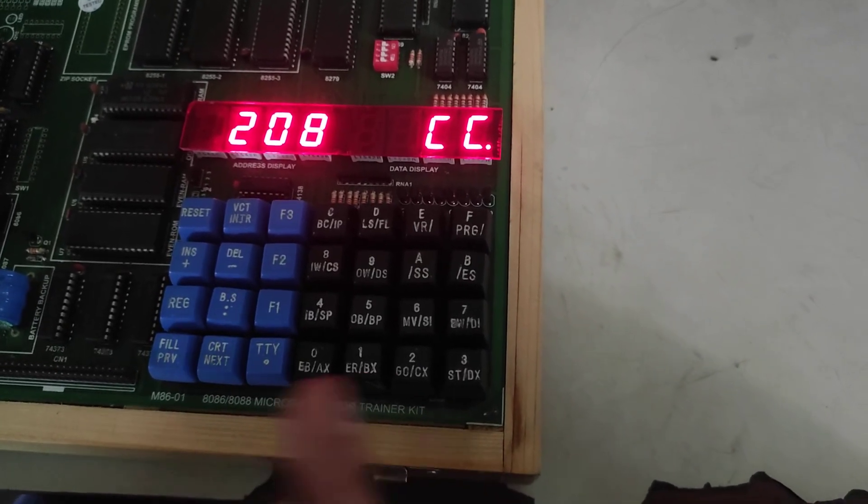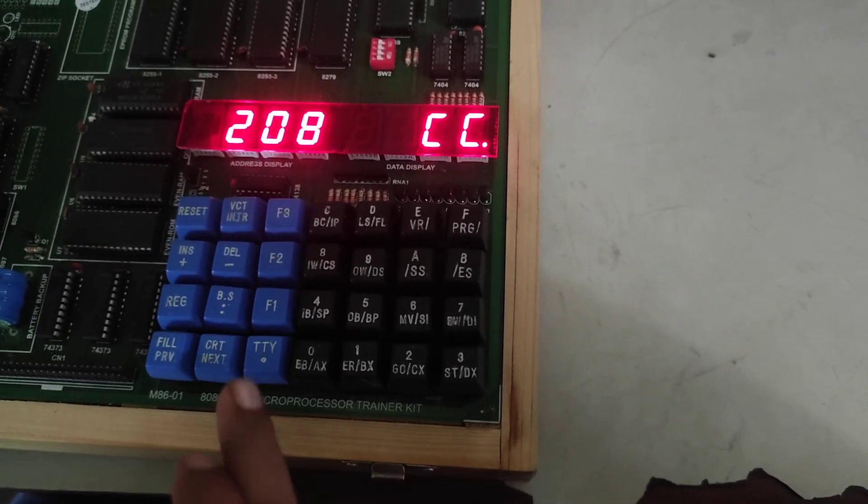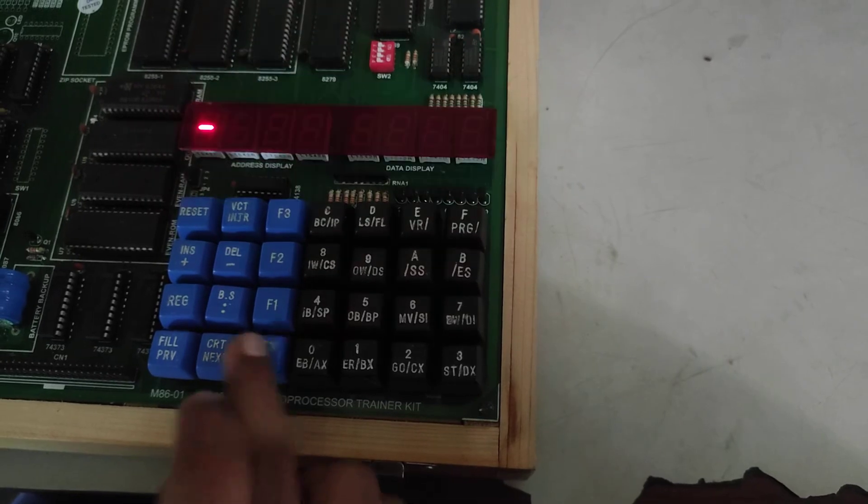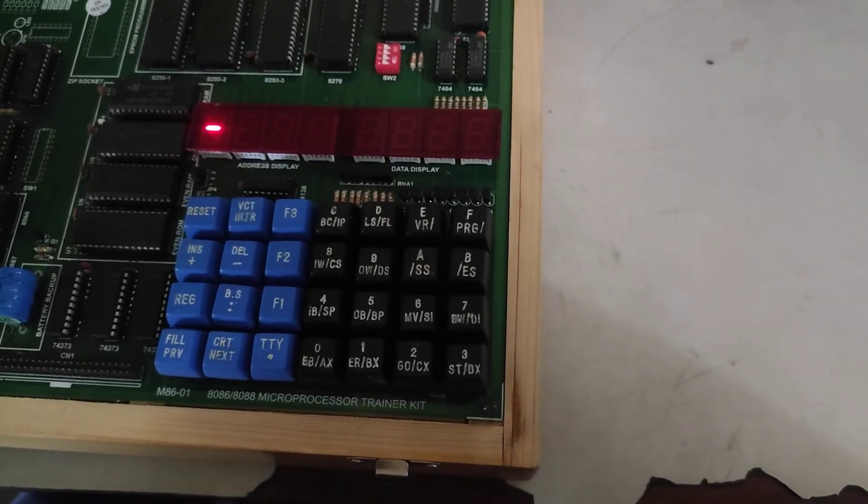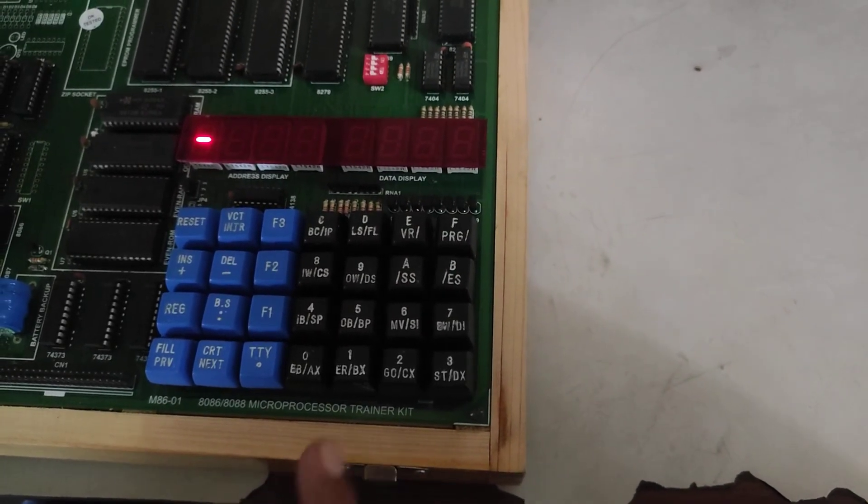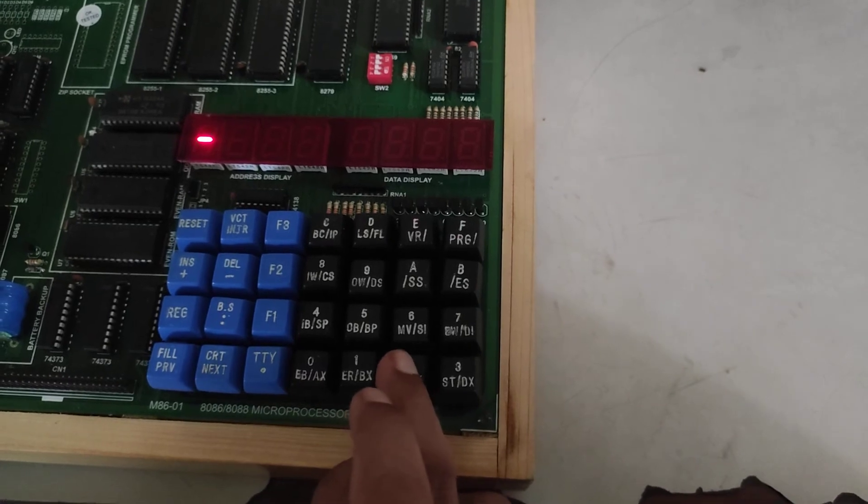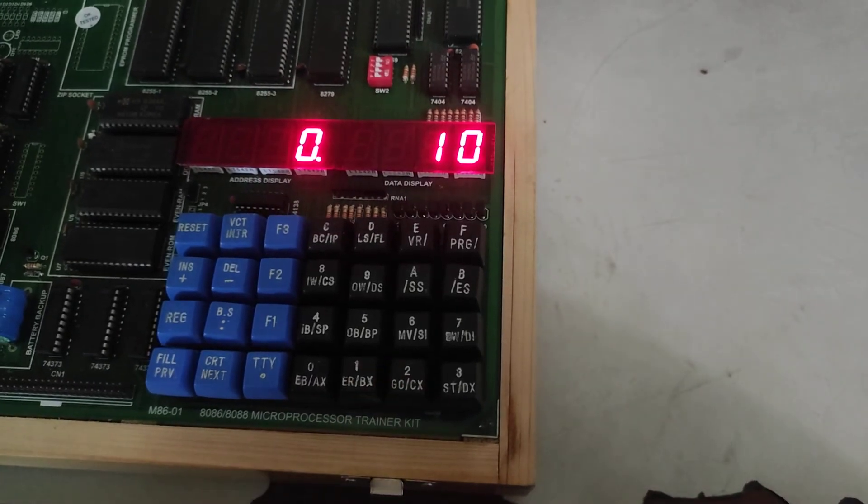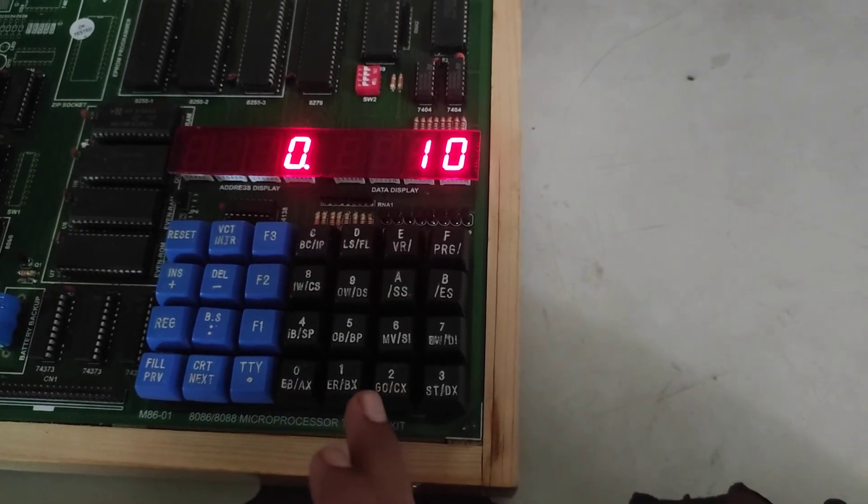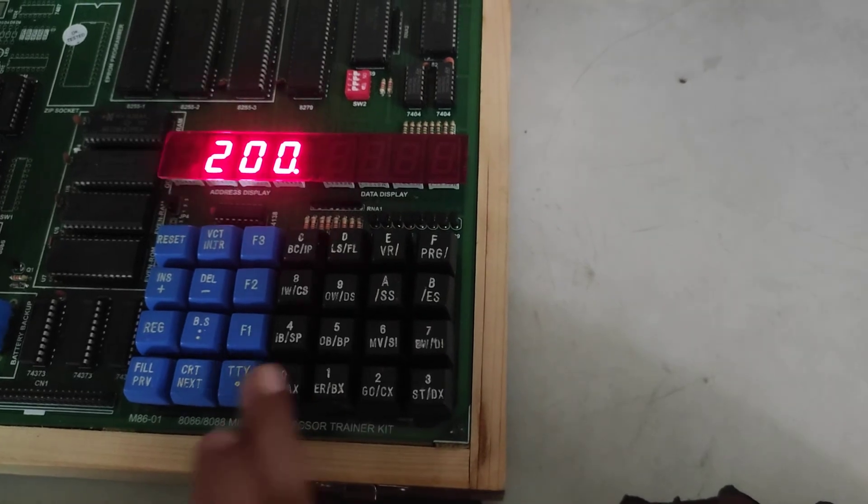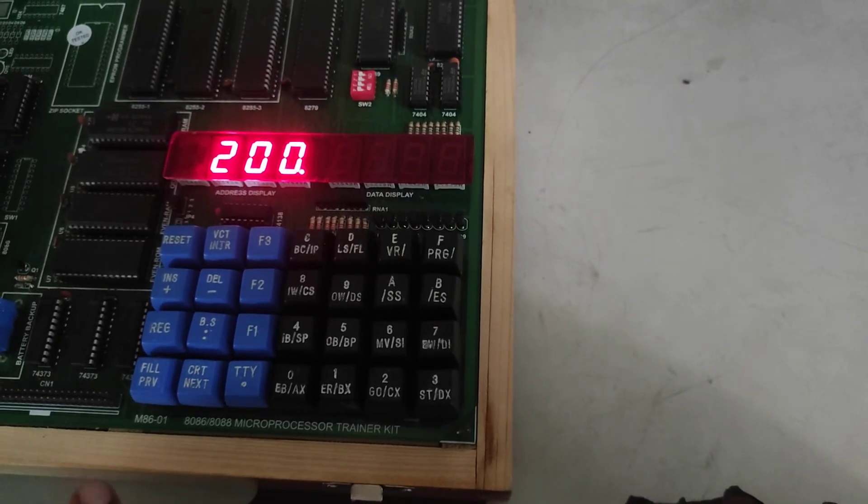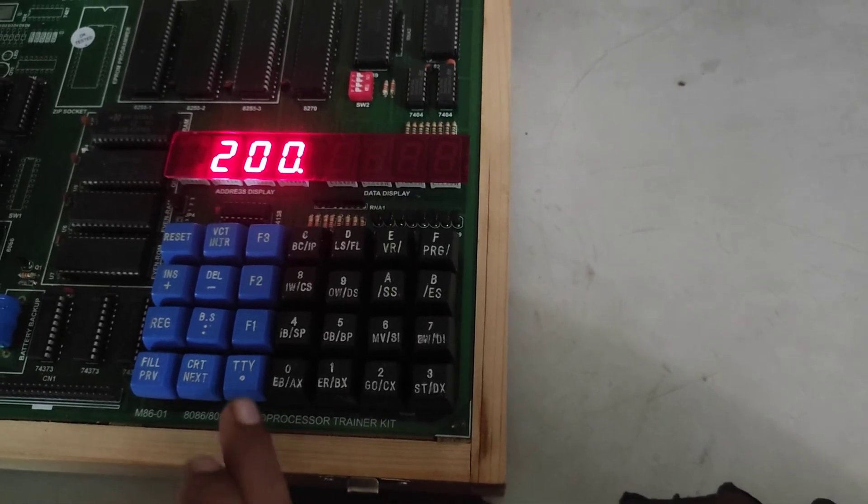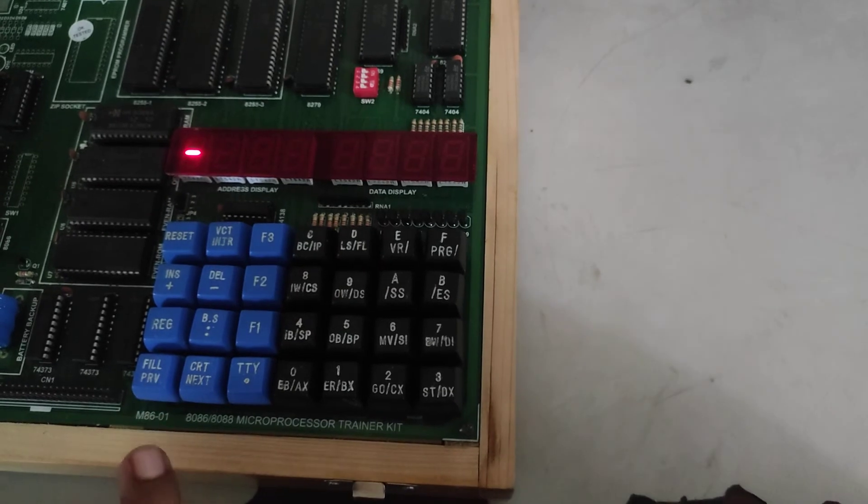Now come out of this, press dot. Now for execution we have to press go. Now give the starting address of the program that is 200. Now press this dot TTY.